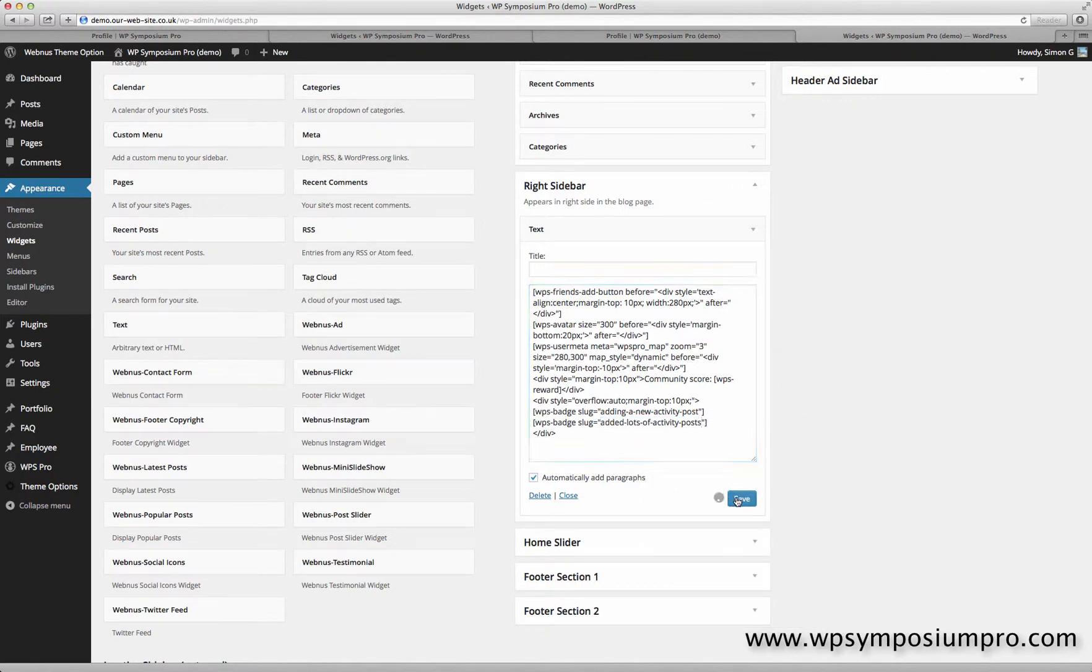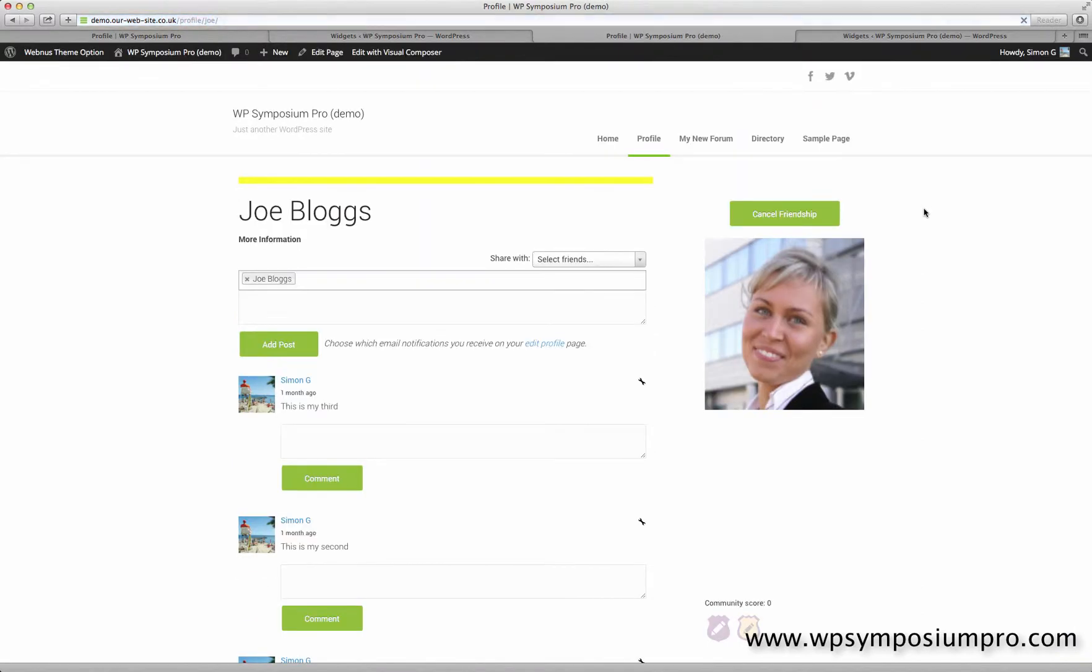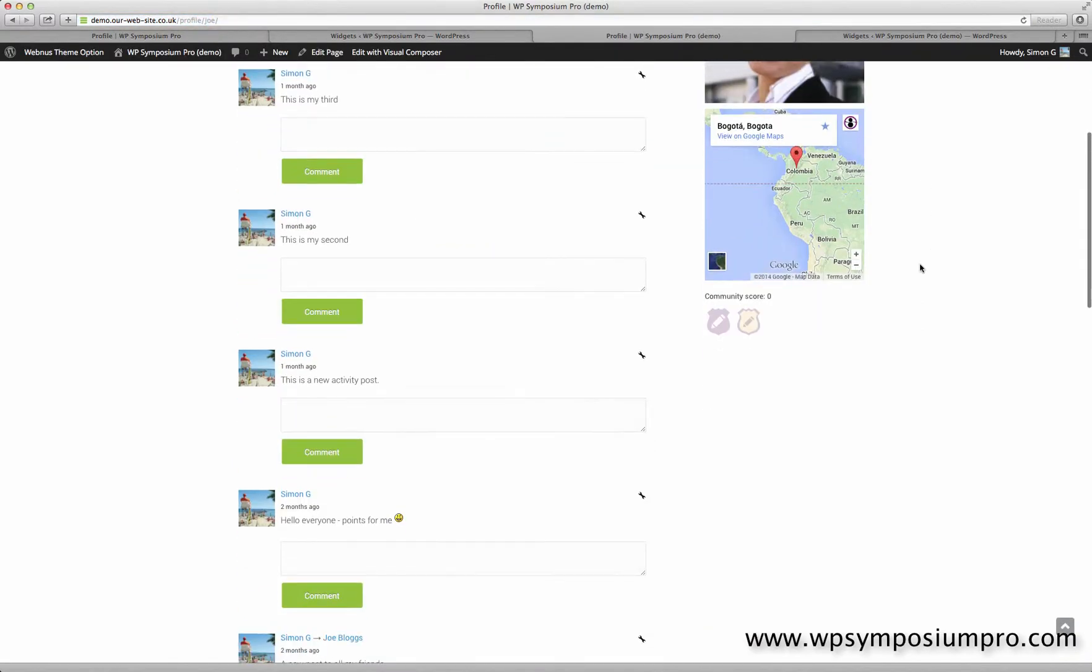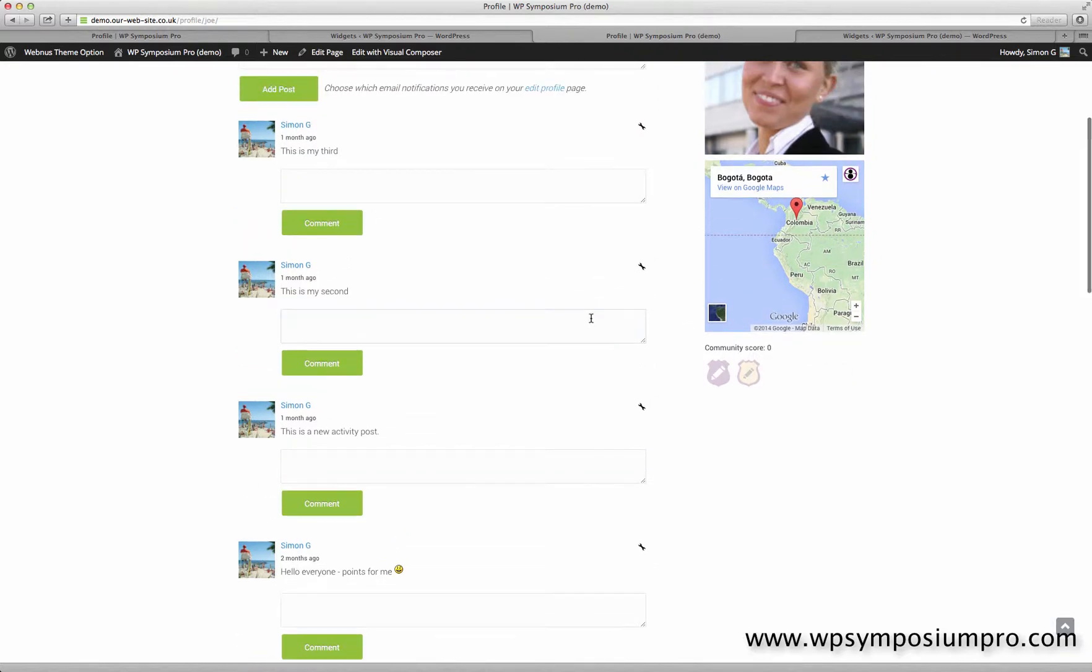So that will show the two badges and whether they've been awarded or not. So if I refresh the profile page now, I can see those two badges are there. And to tie in with the community score of zero, we haven't posted any activity, or Joe Bloggs hasn't posted any activity, and because she hasn't posted three, therefore she hasn't got the gold badge either. So that adds our badges.